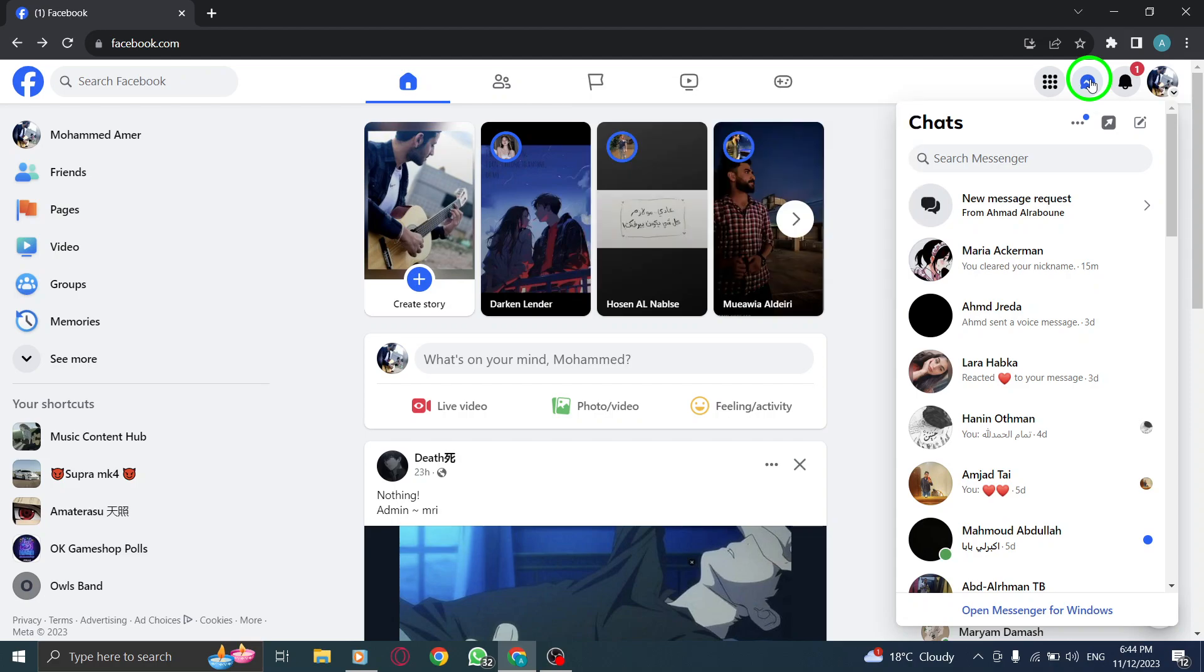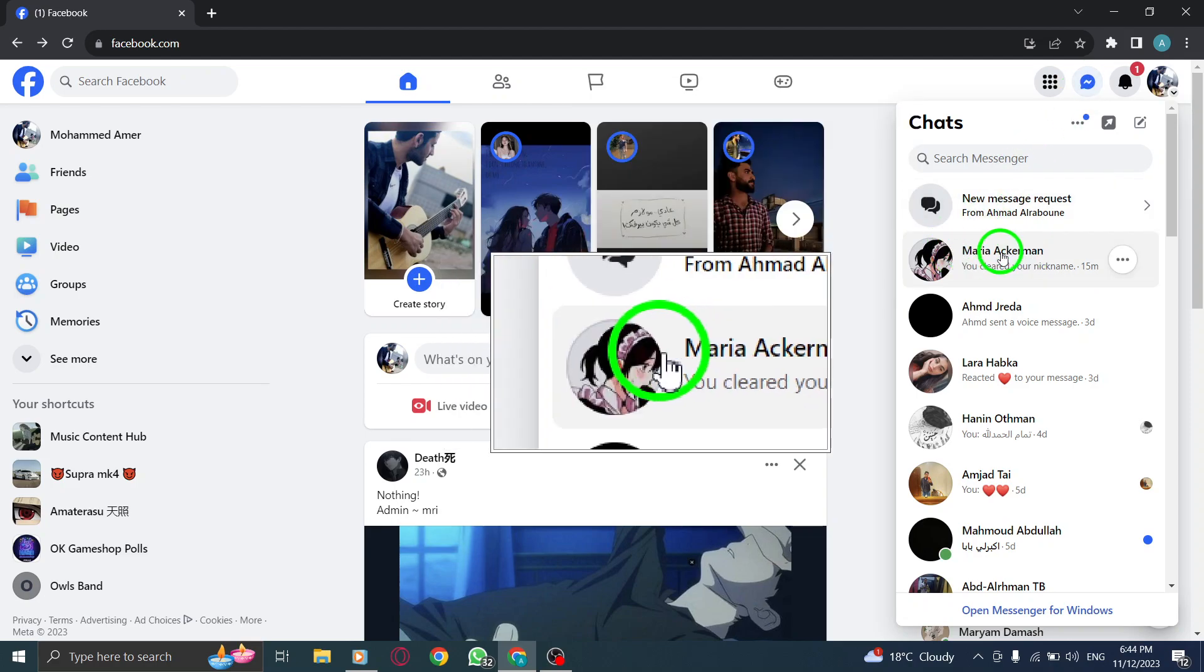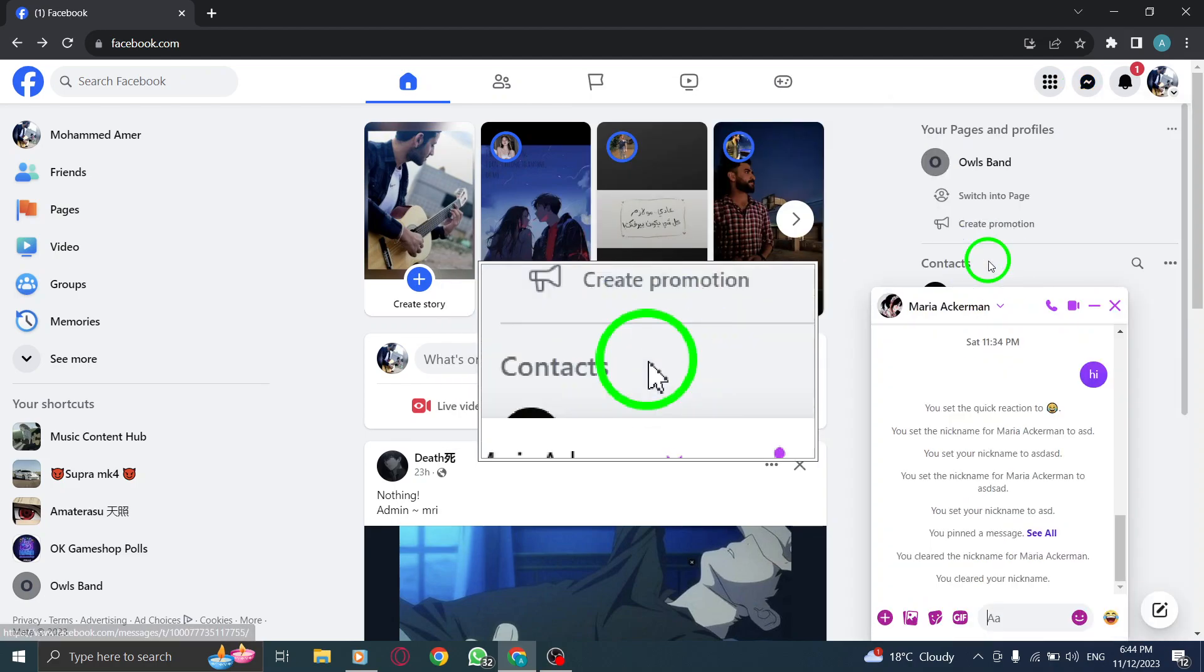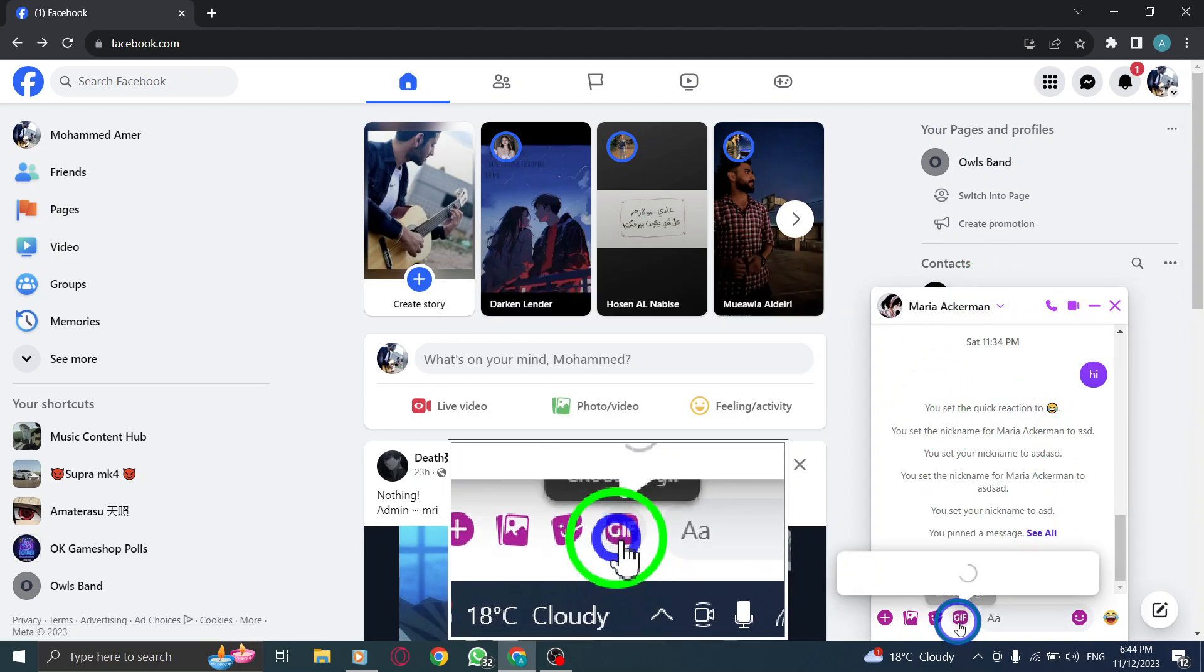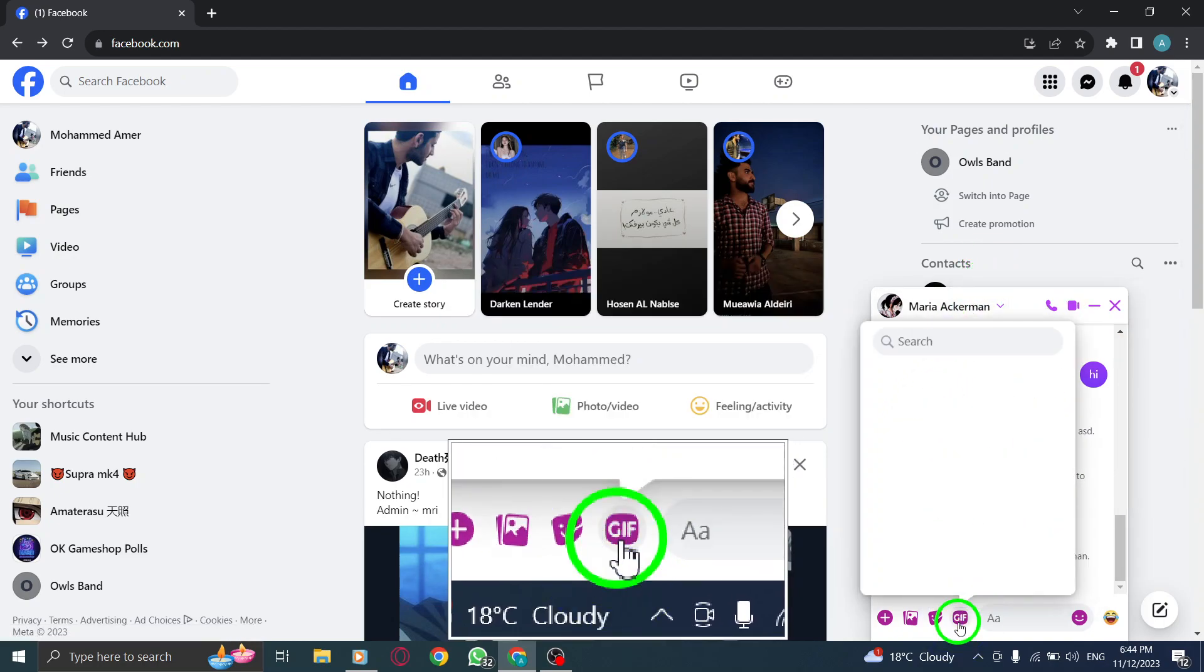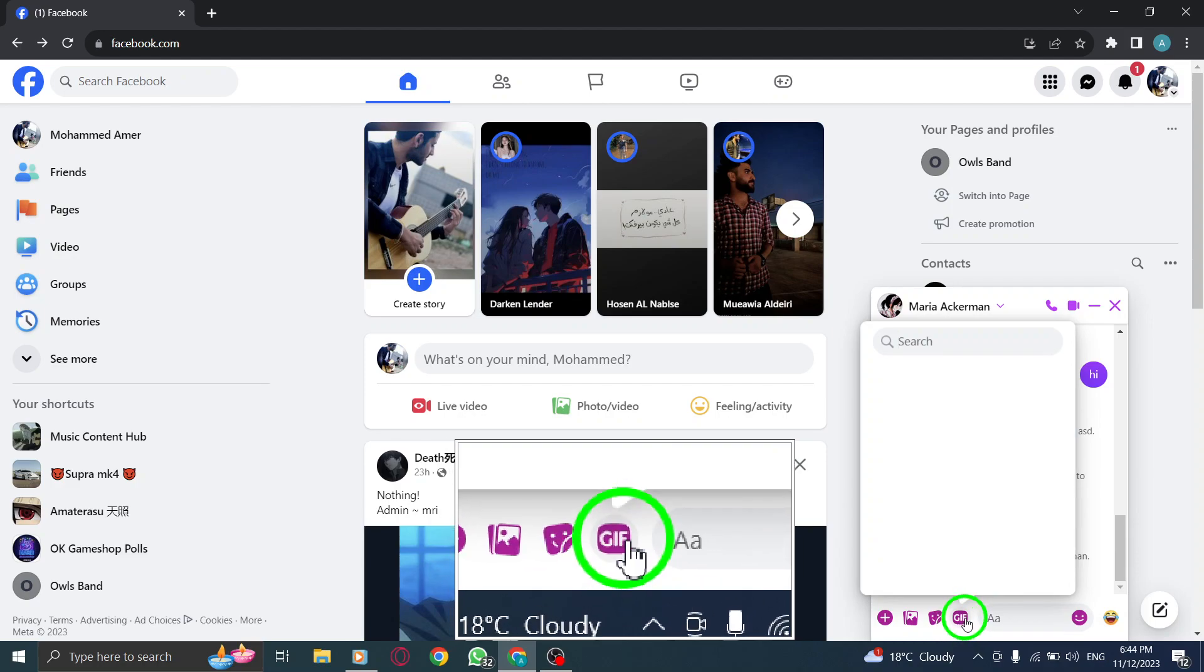Step 3. Select the desired chat you want to send a GIF to. Step 4. Now, click on the GIF icon, which is located at the bottom left corner of the chat box. This will open up the GIF library.